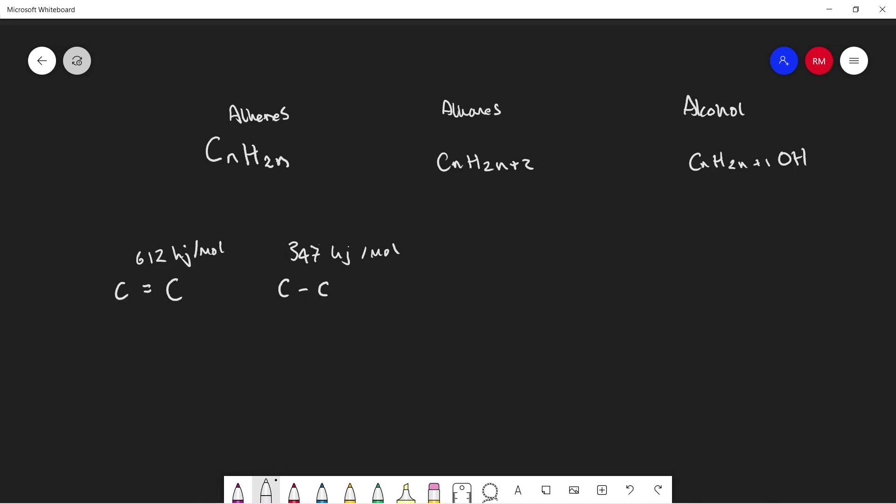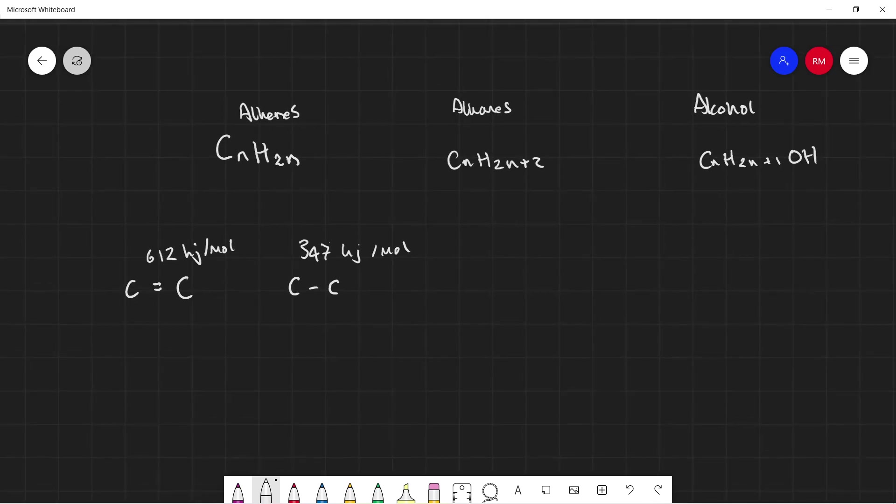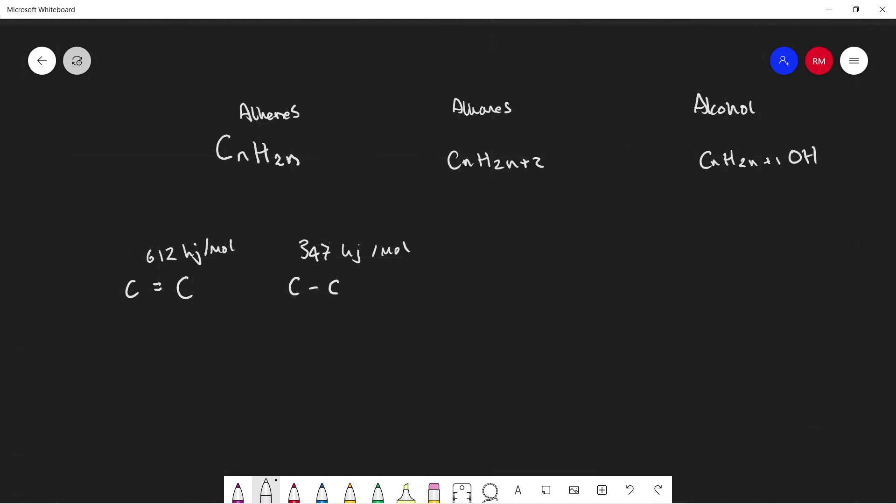What makes alkenes more reactive is this double bond. You've also seen in one of my previous videos where I talk about cis-trans and stereoisomerism. This double bond obviously restricts rotation, so we have the trans and cis isomers, E and Z and whatnot. But we're not going to go into that too much in this video.